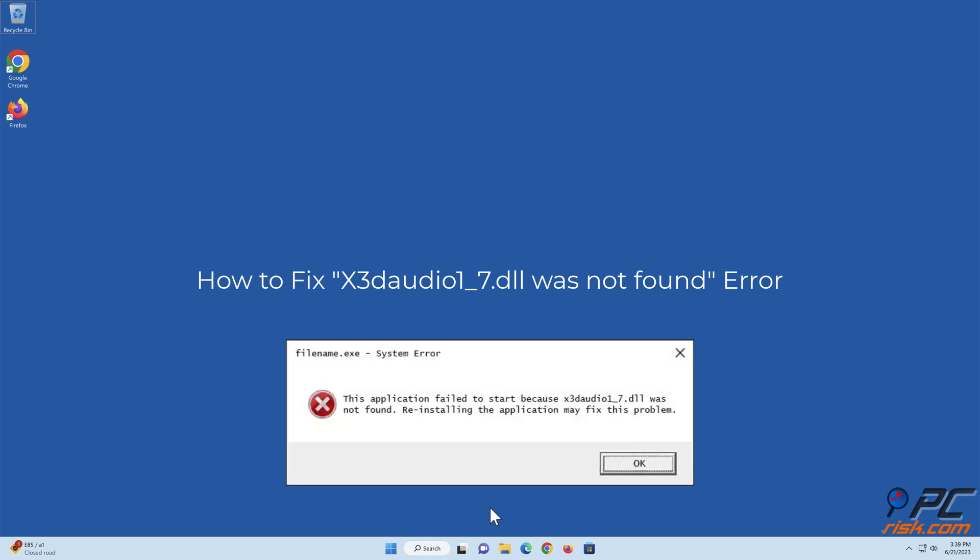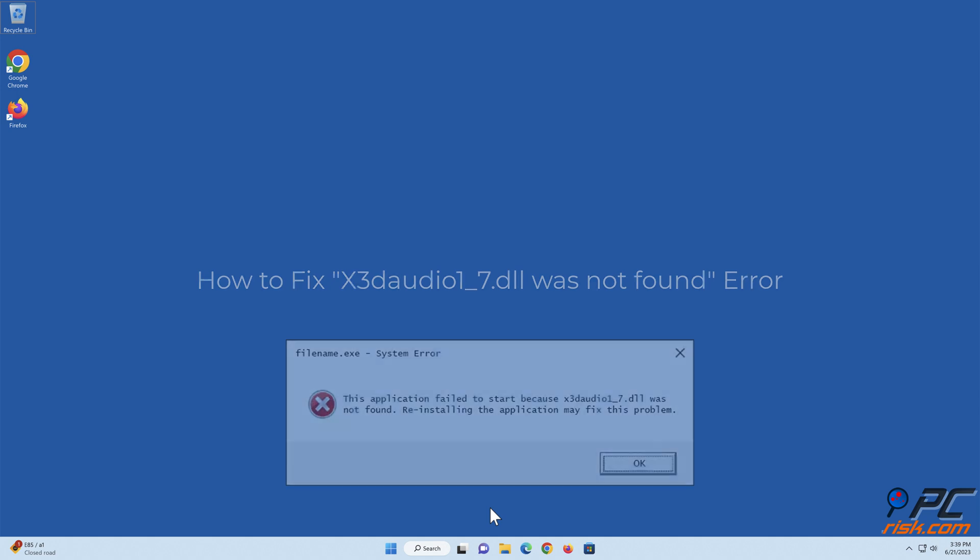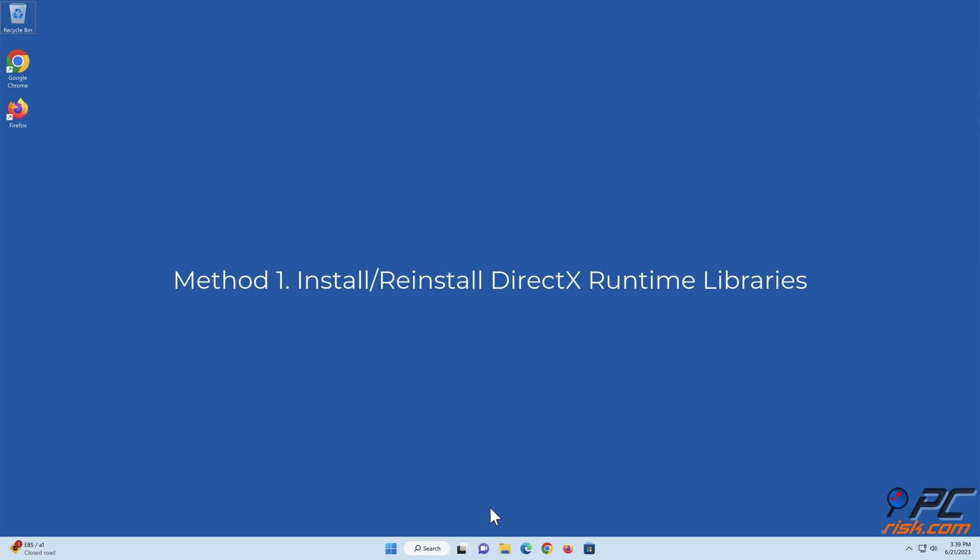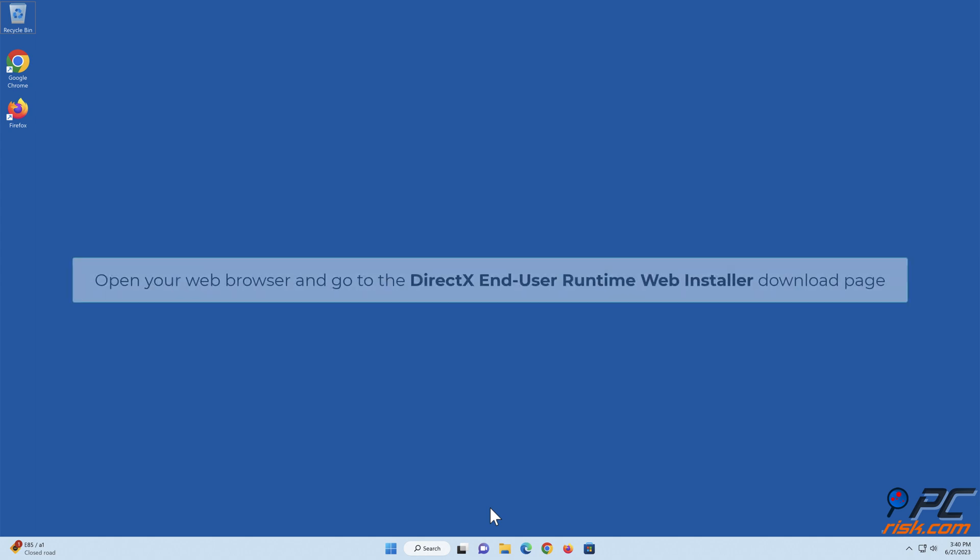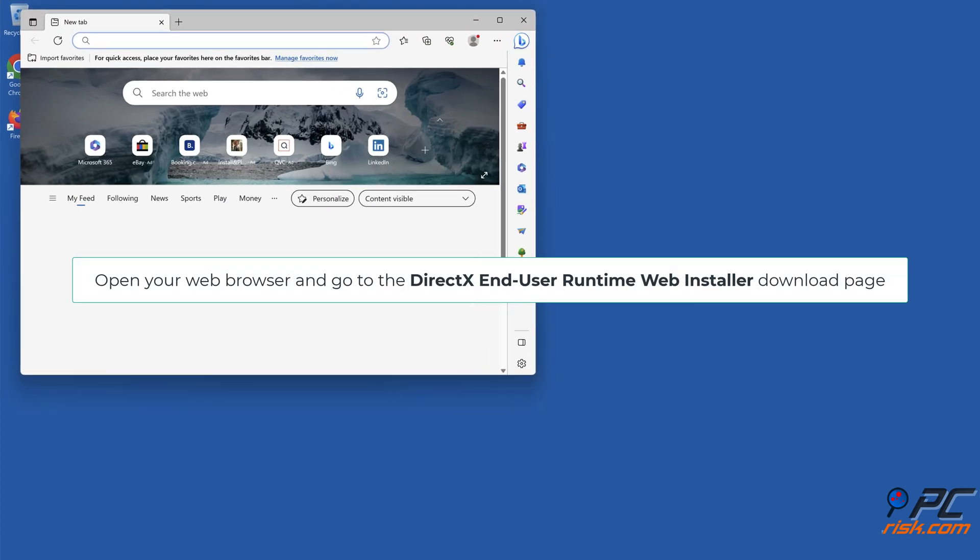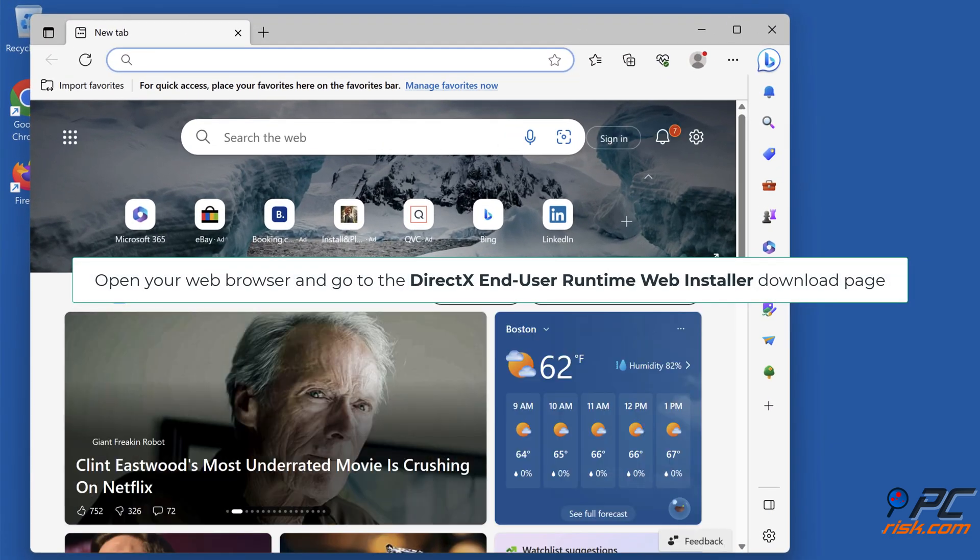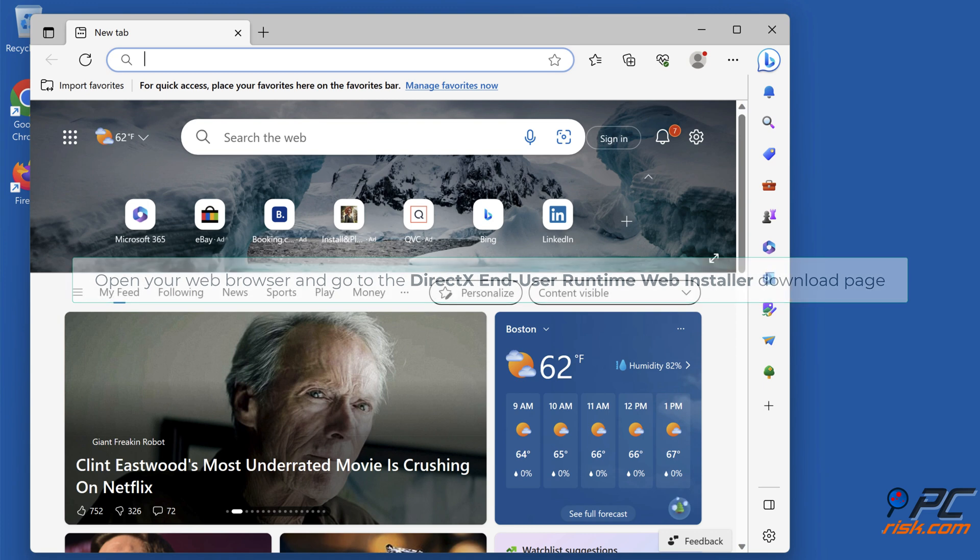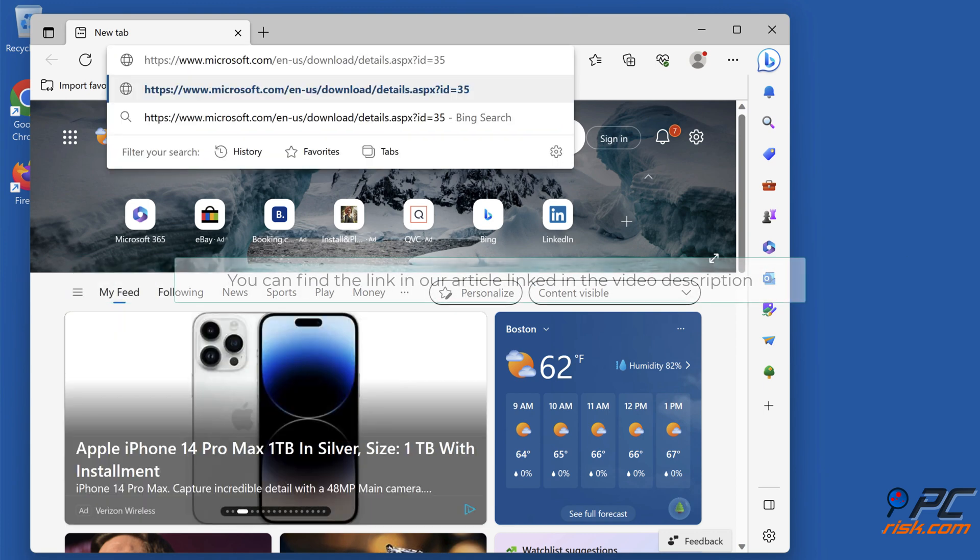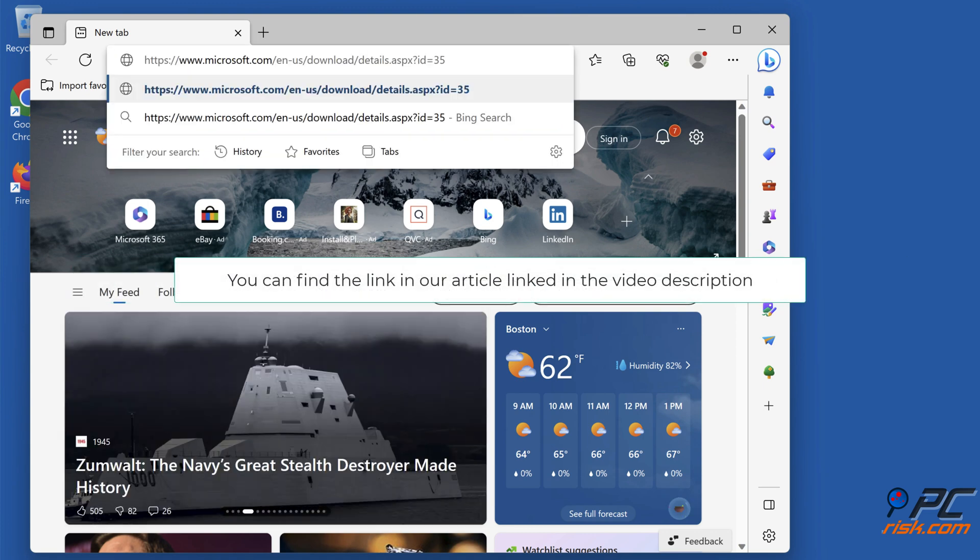How to fix the x3daudio1_7.dll was not found error. Method 1: Install or reinstall DirectX Runtime libraries. Open your web browser and go to the DirectX End-User Runtime Web Installer download page. You can find a link in our article linked in the video description.